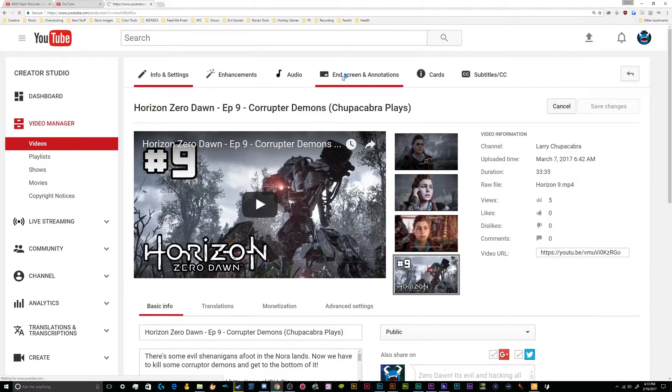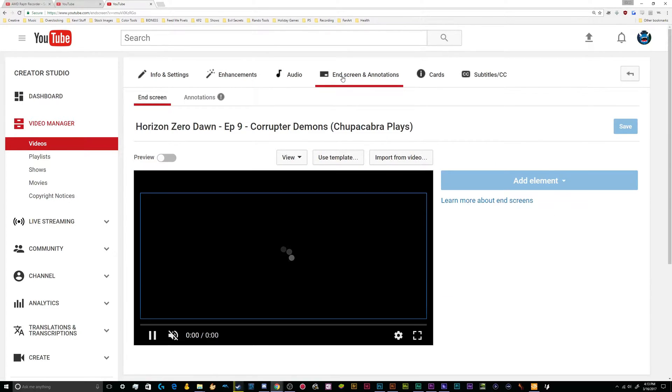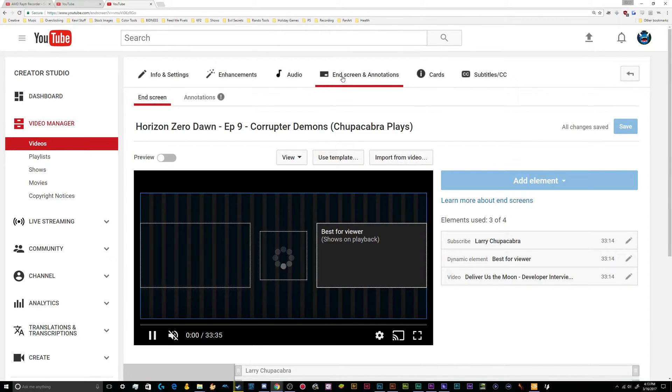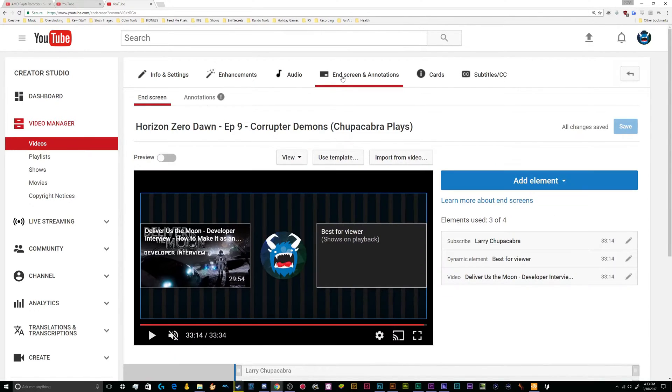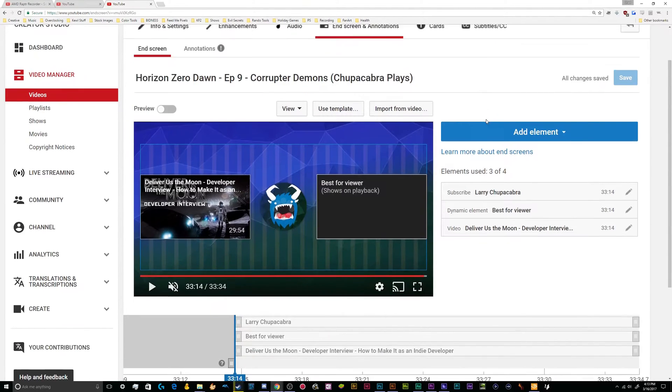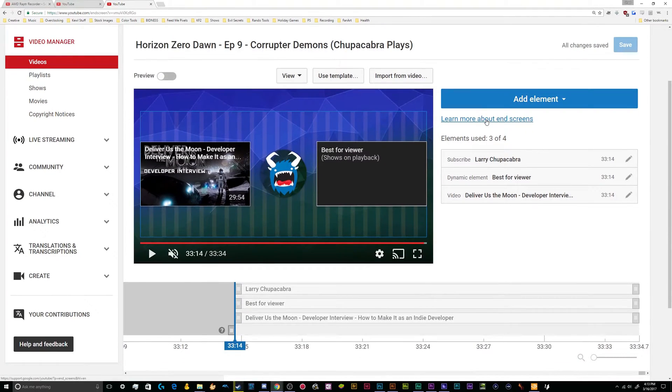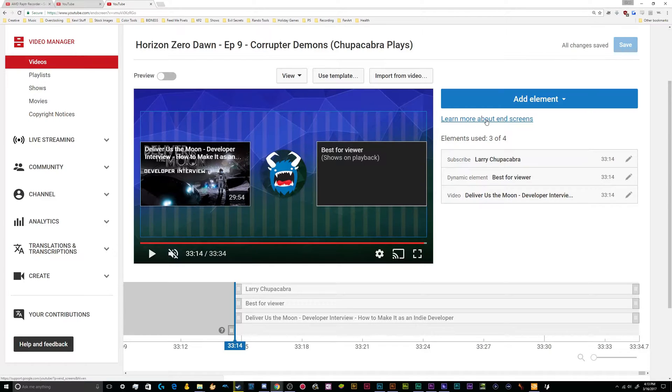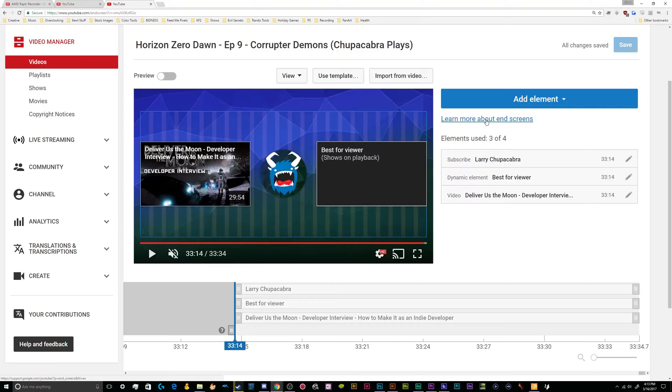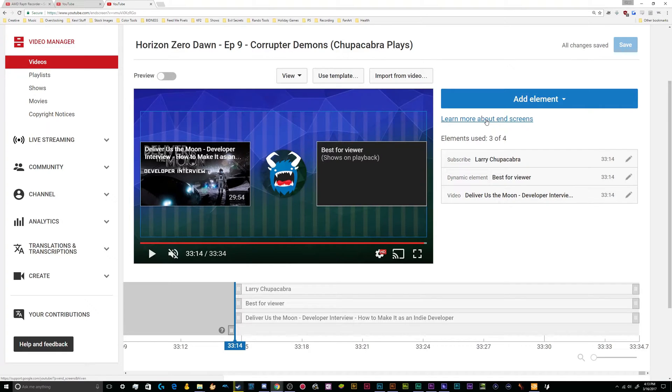And pretty soon, this will just be the end screen button, because YouTube is in the process of getting rid of the old annotation system. So starting on May 2, any annotations that you have left on any videos will be uneditable, and the ability to add new annotations will completely disappear from the back end of YouTube.